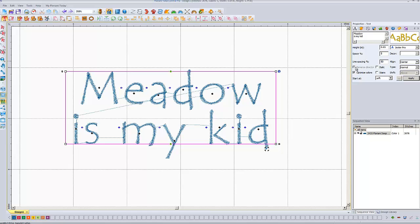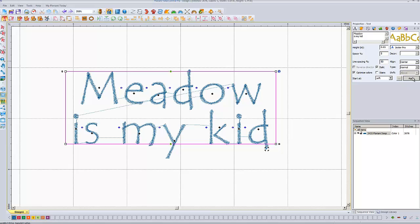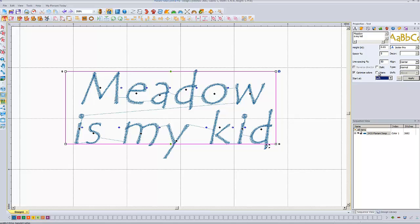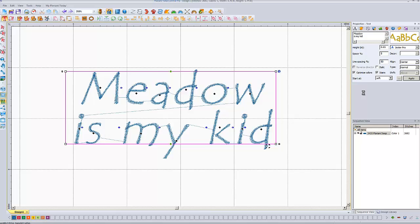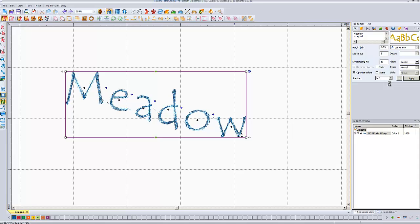Reverse Direction is only available if you're doing lettering on a circle — we'll get to that. Italic will italicize the letters, basically rotating each letter slightly so it appears italic. Optimize Colors — just always leave that checked; if not, you can get some weird-looking colors if you have different colored letters. Start At means it's going to start and go left to right; if you set it to Right, it goes right to left — it's really not that important. Stairs is an option that takes your letters and puts them like they're going down steps, but it only works on one line.